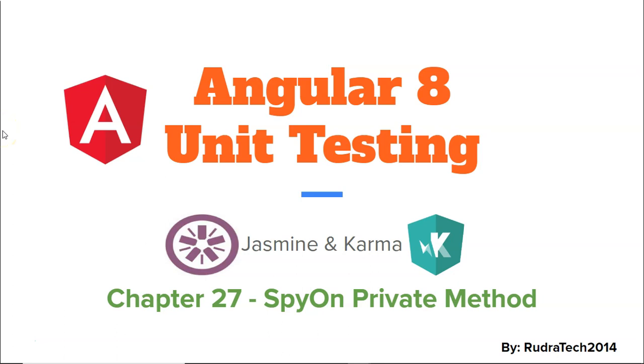Hey guys, welcome to Rudra Tech Tutorials. In this chapter 27 of Angular 8 unit testing with Jasmine and Karma, we are going to look at spy on private method.